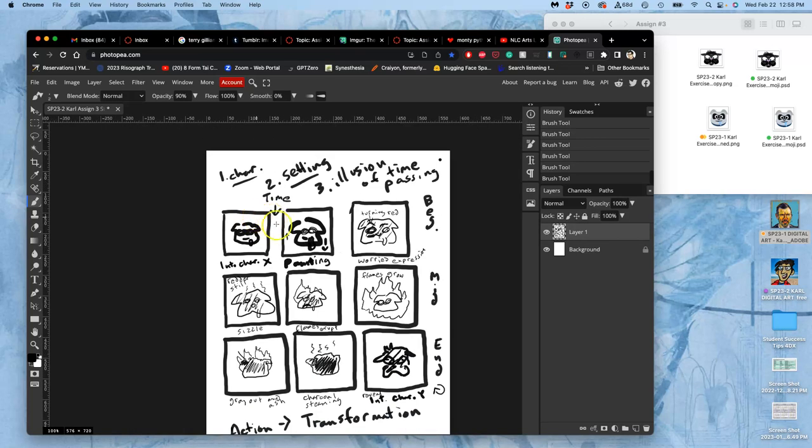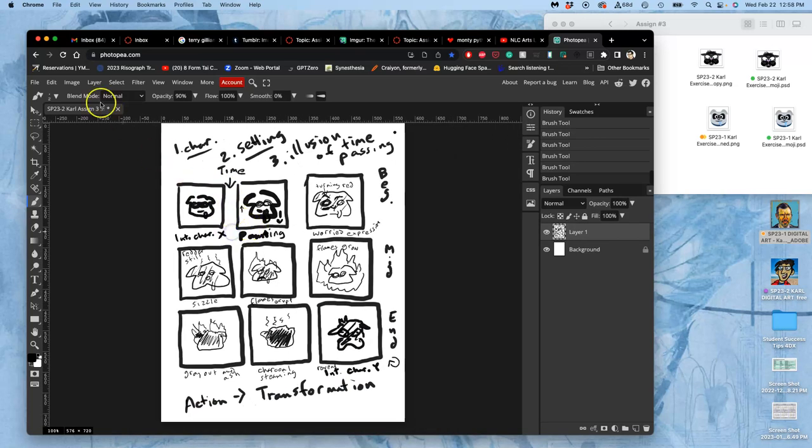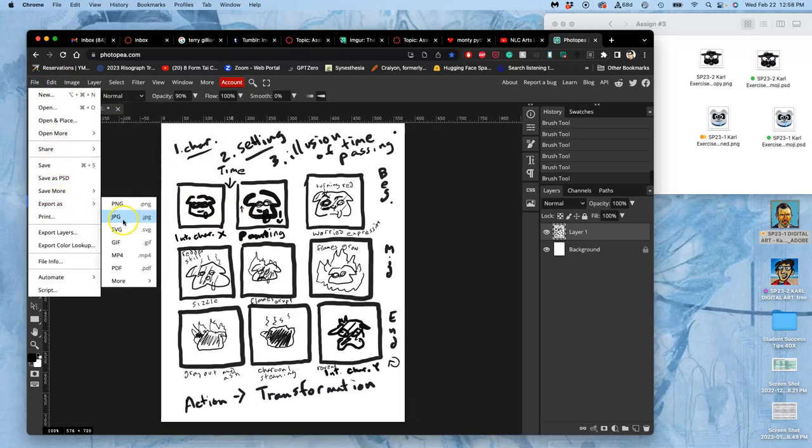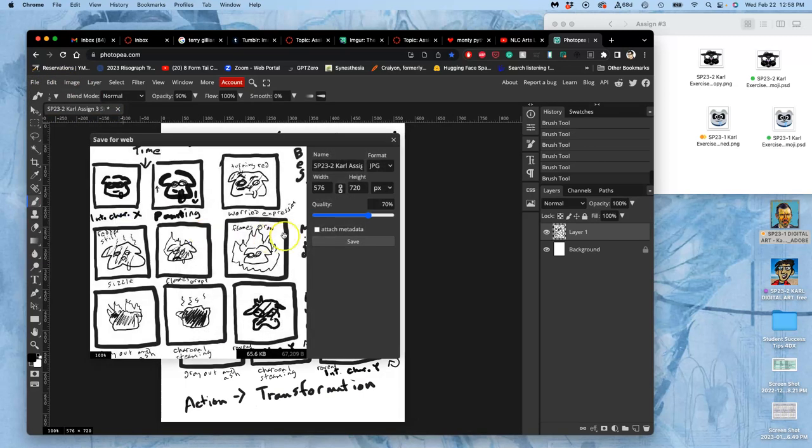Okay. So, this is my sketch. I understand it. I'm going to save it. Export it as a JPEG.